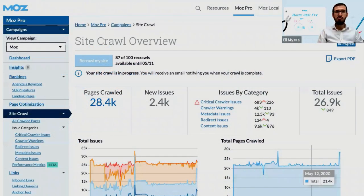The crawl depth metric within SiteCrawl indicates how deeply the Moz spiders had to crawl in order to find the given page.